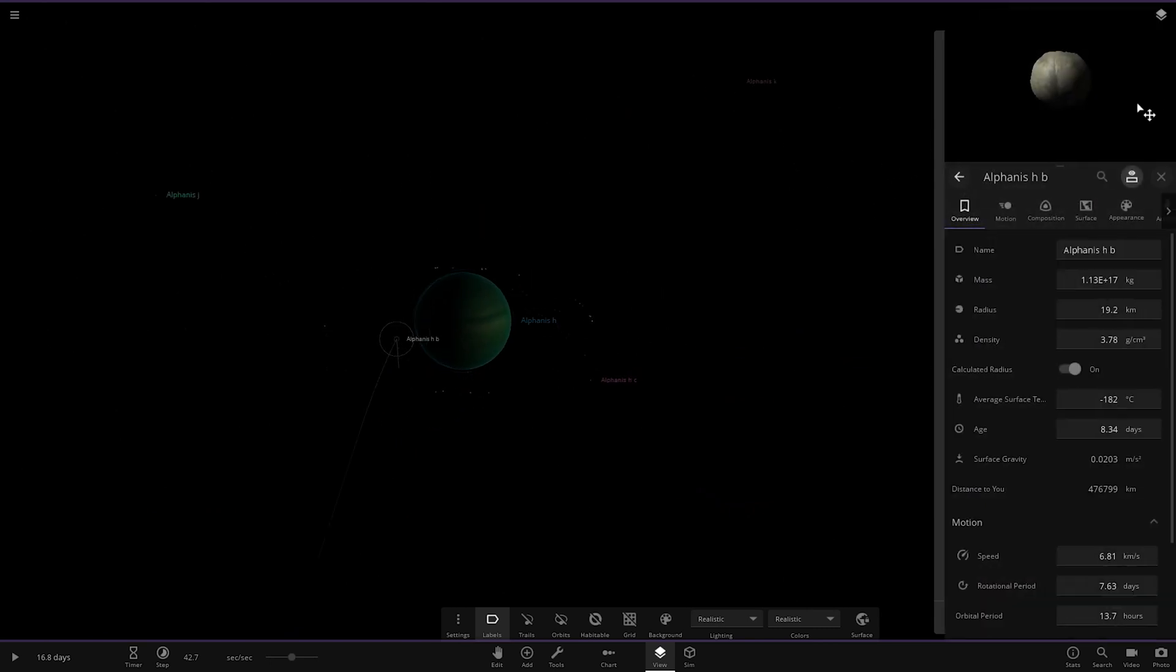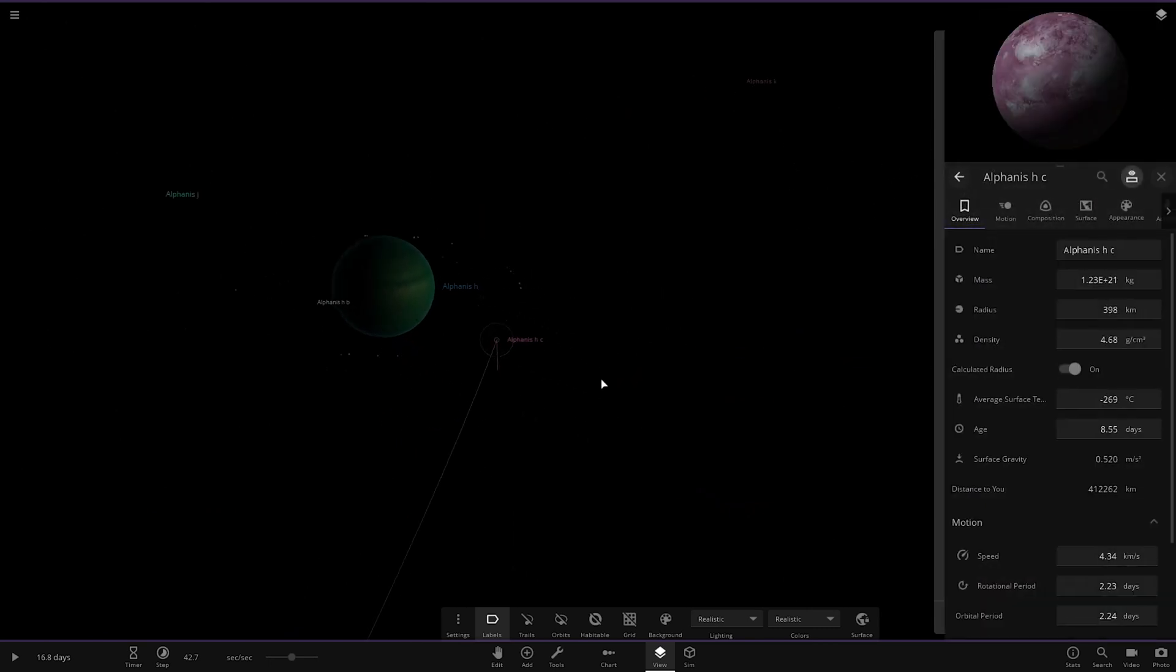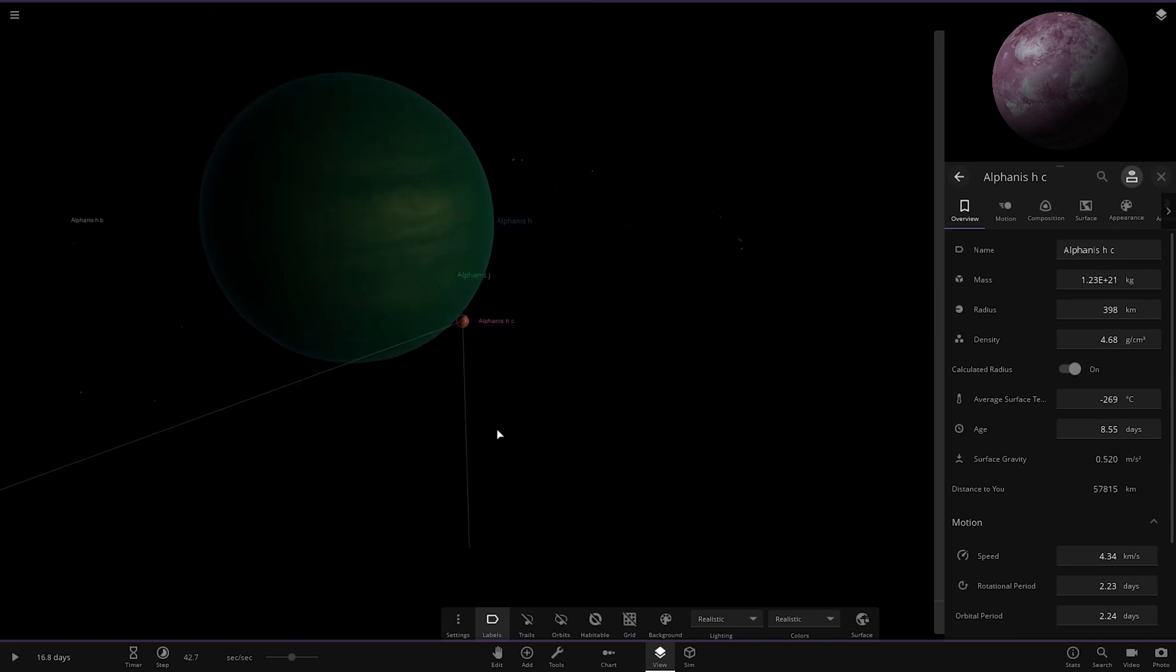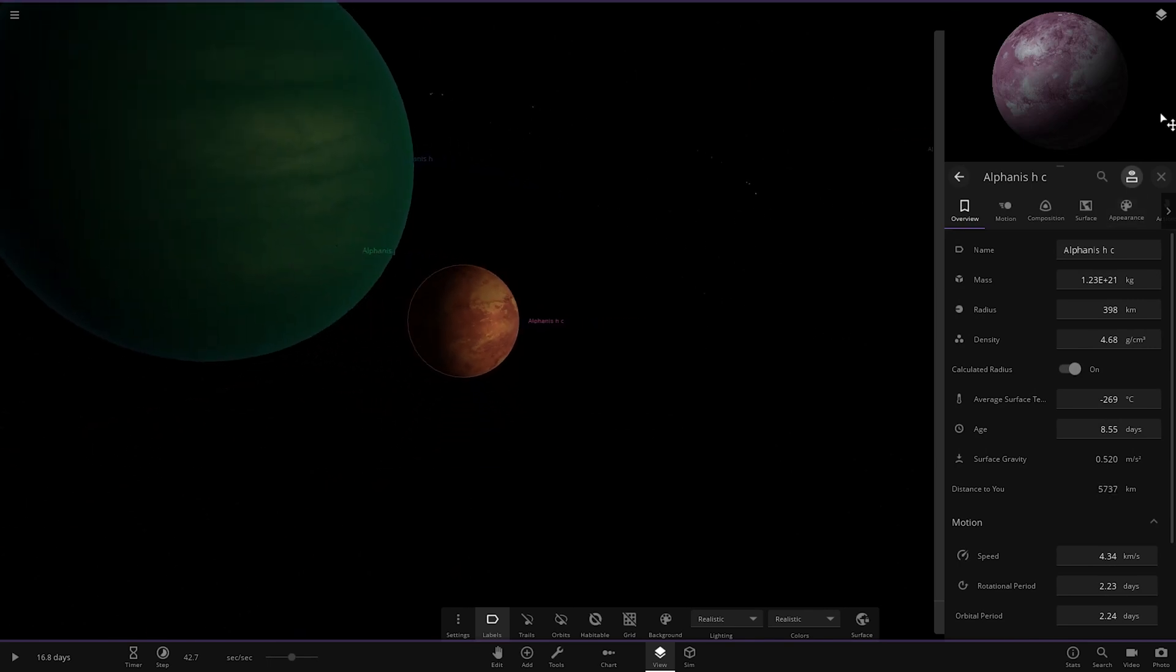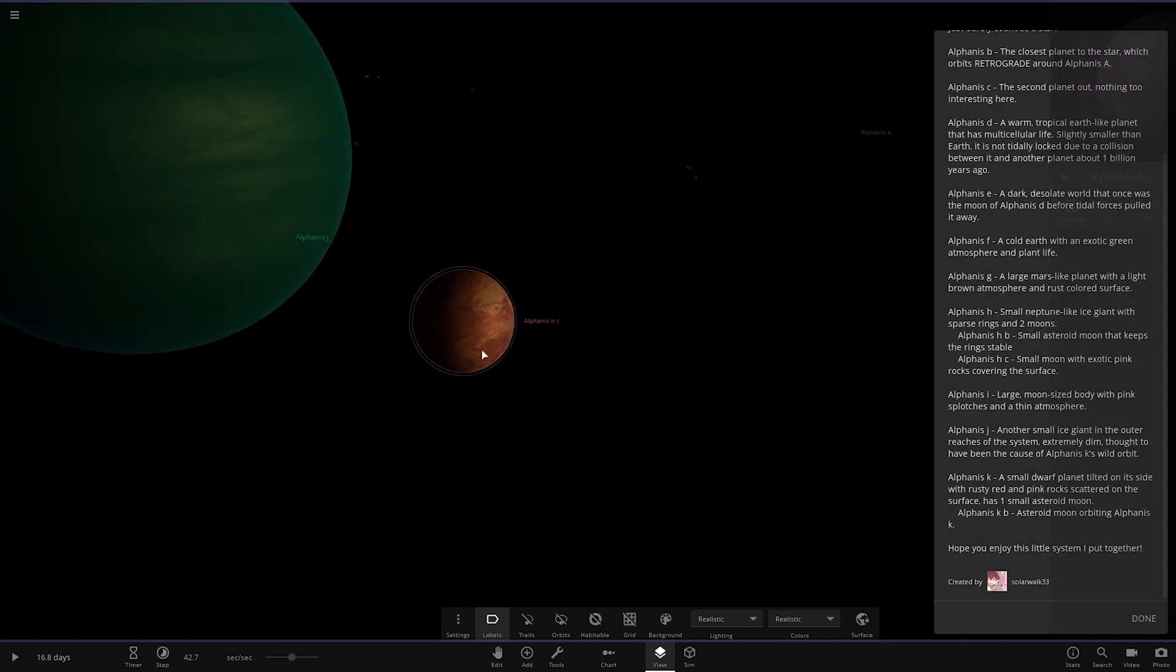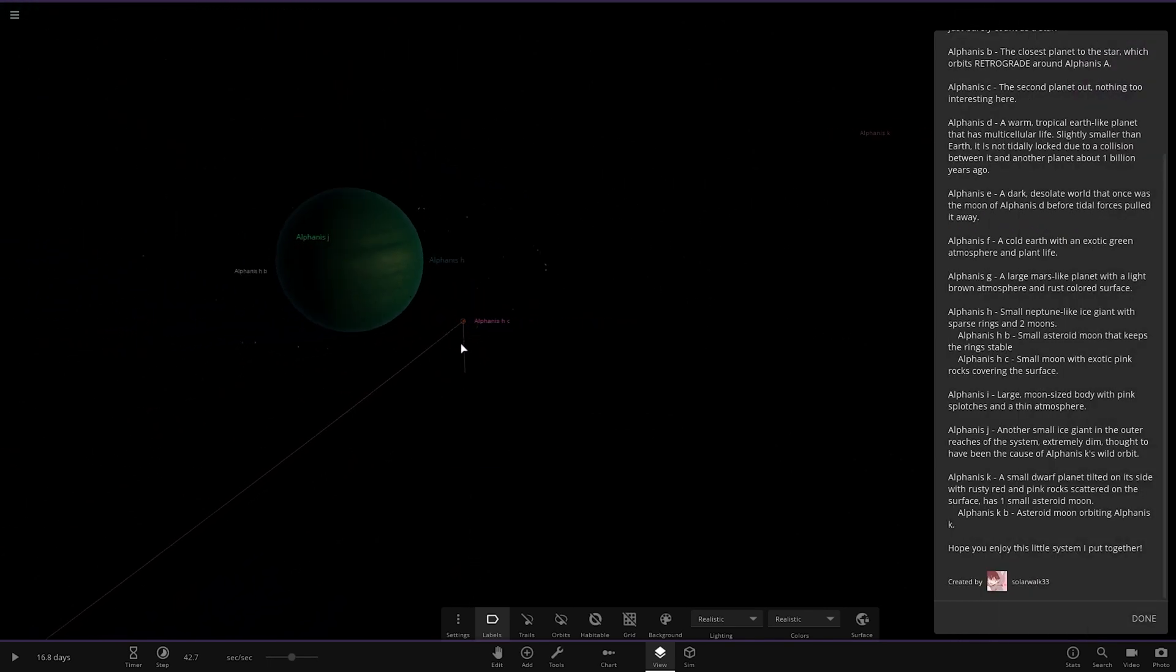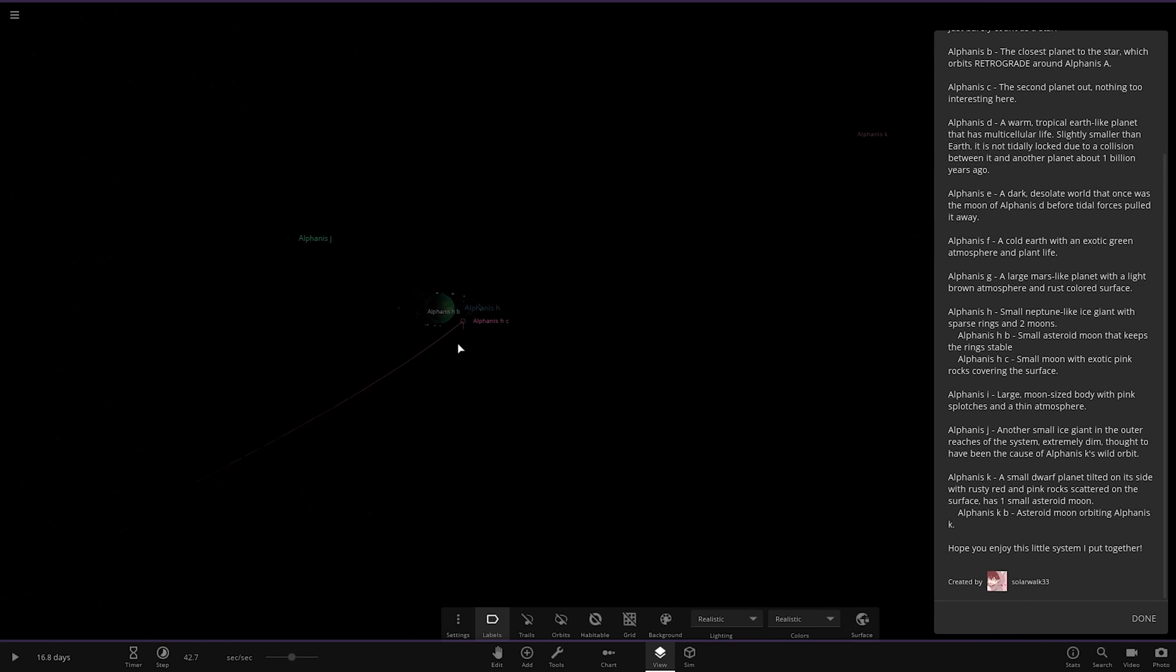So there's the moons. Obviously quite minor objects there, but there's the larger one. Looking good. A small asteroid moon and then a small moon with exotic pink colors.